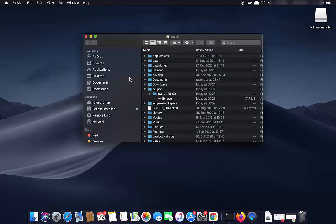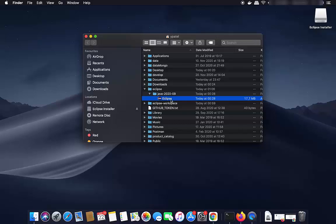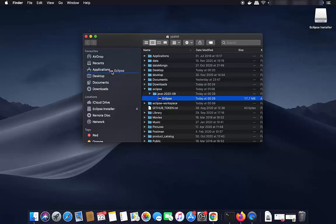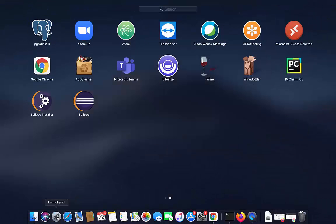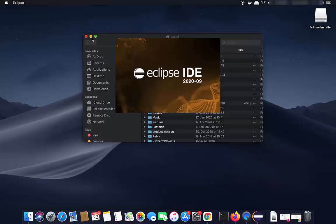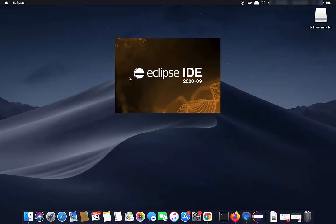To find Eclipse IDE, click Go, then navigate to the Home folder, where you will see the Eclipse folder, then the Java folder containing the Eclipse application. You can drag this Eclipse application to the Applications folder by pressing the Command key. Once done, you will be able to find and launch Eclipse IDE directly from Launchpad next time.